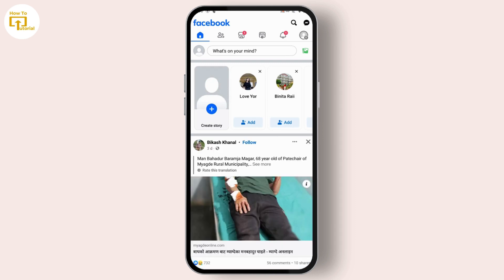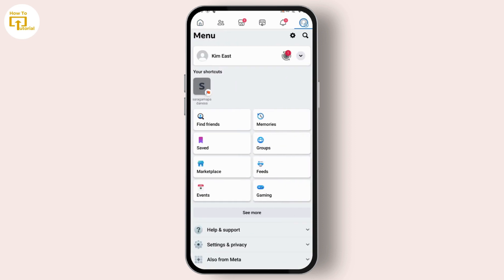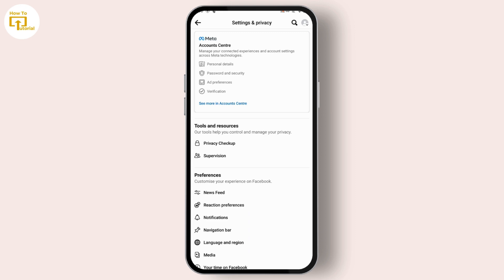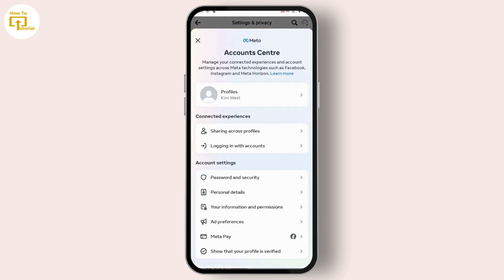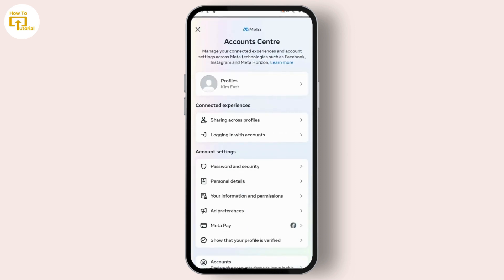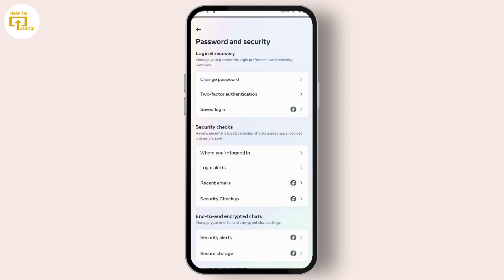After opening up your Facebook application, just tap on your profile icon which is on the top right. After tapping on your profile icon, tap on the gear icon which is on the top right, then tap on Account Center.